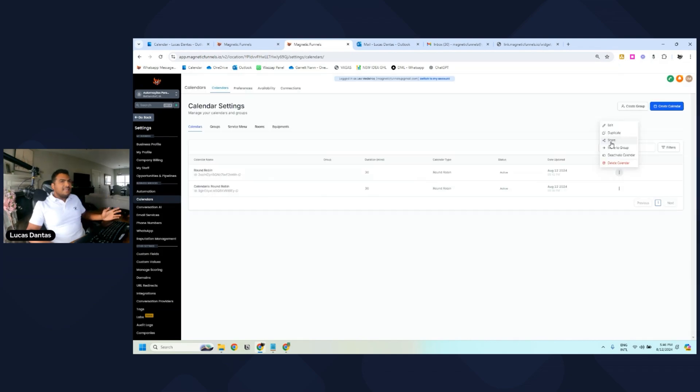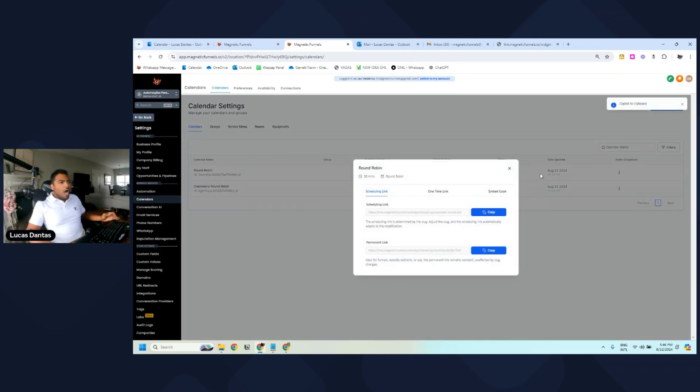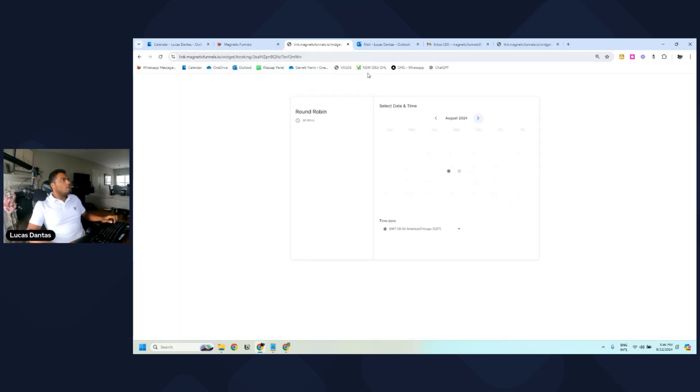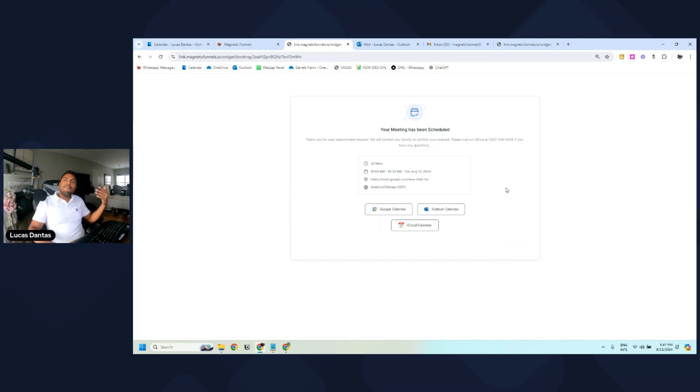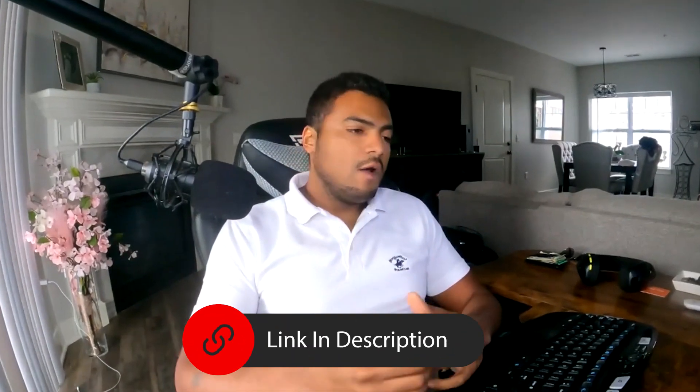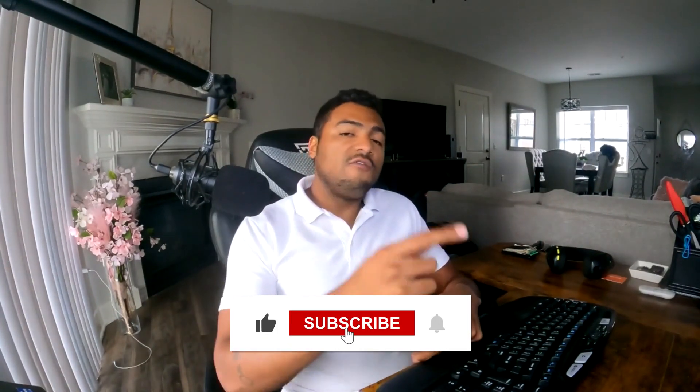After all those settings are done, let's see how it works. I'm going to copy the calendar link, open it, select 9 a.m., fill in my details, and click 'Schedule Meeting'. When I do that, the Google Meet link is automatically created. That's it — it's easy. You don't have to go through all the hiccups with Google Meet links anymore. If you need help with your GoHighLevel project, reach out via the link in the description. If you liked this video, leave a like and subscribe.